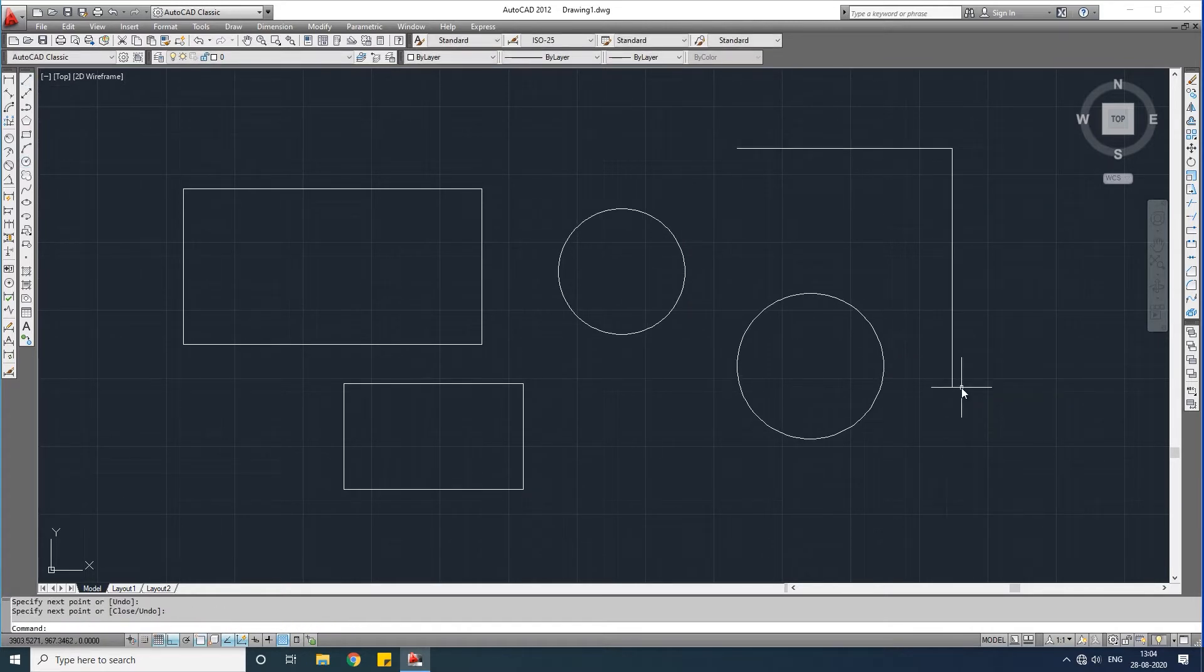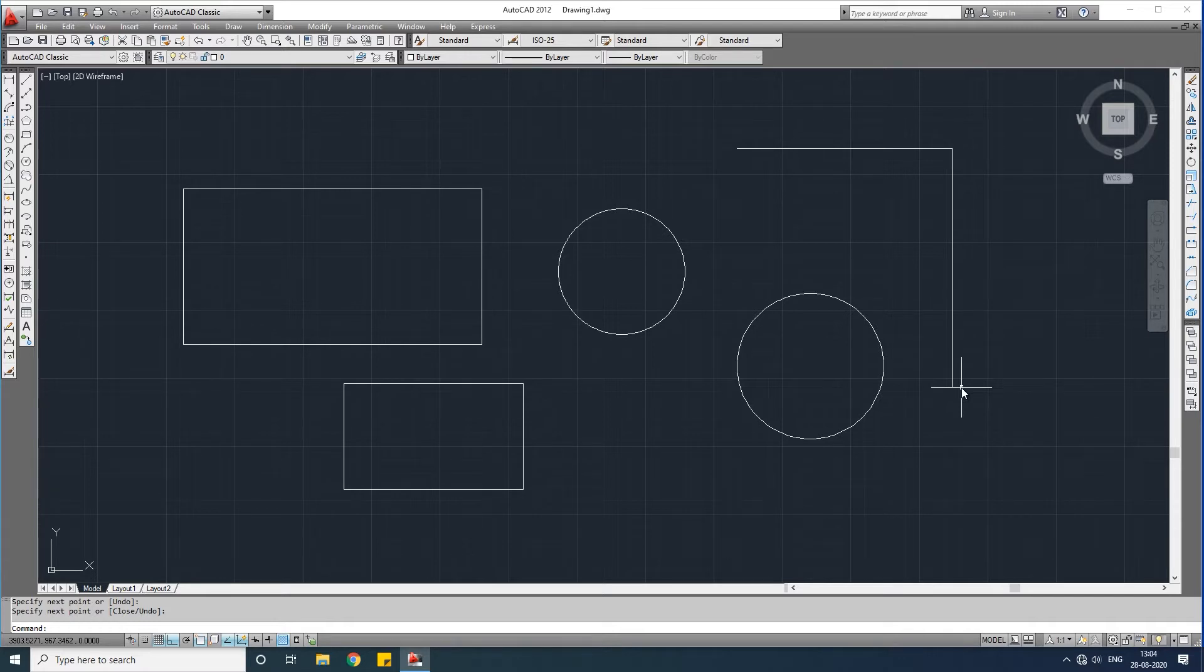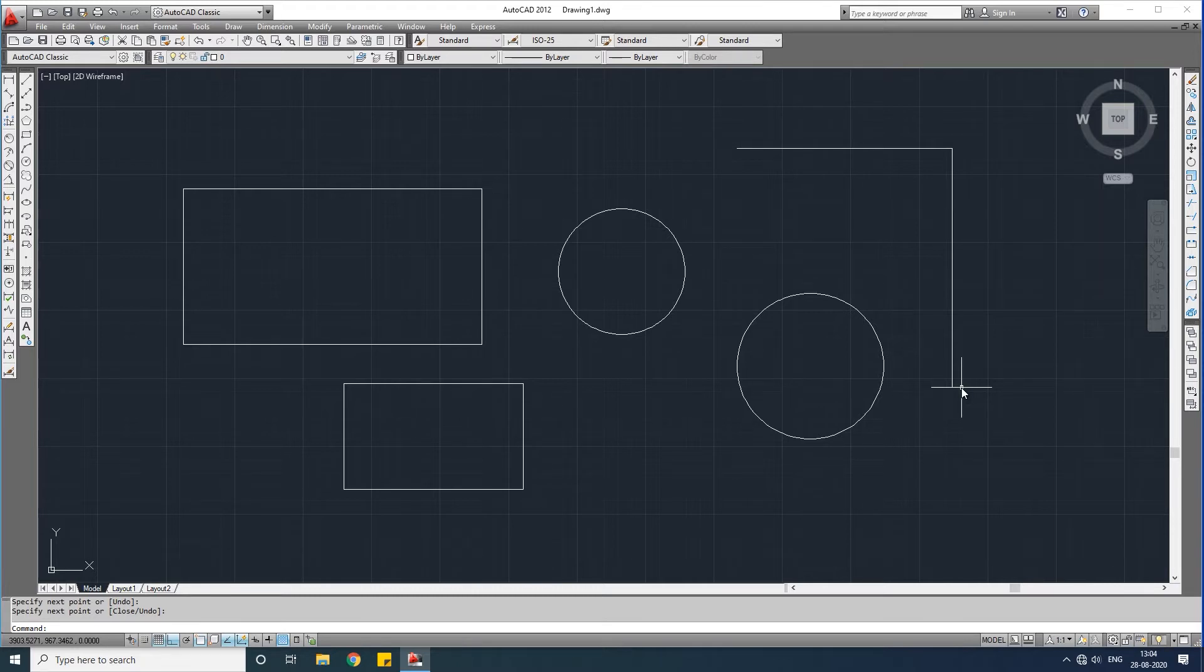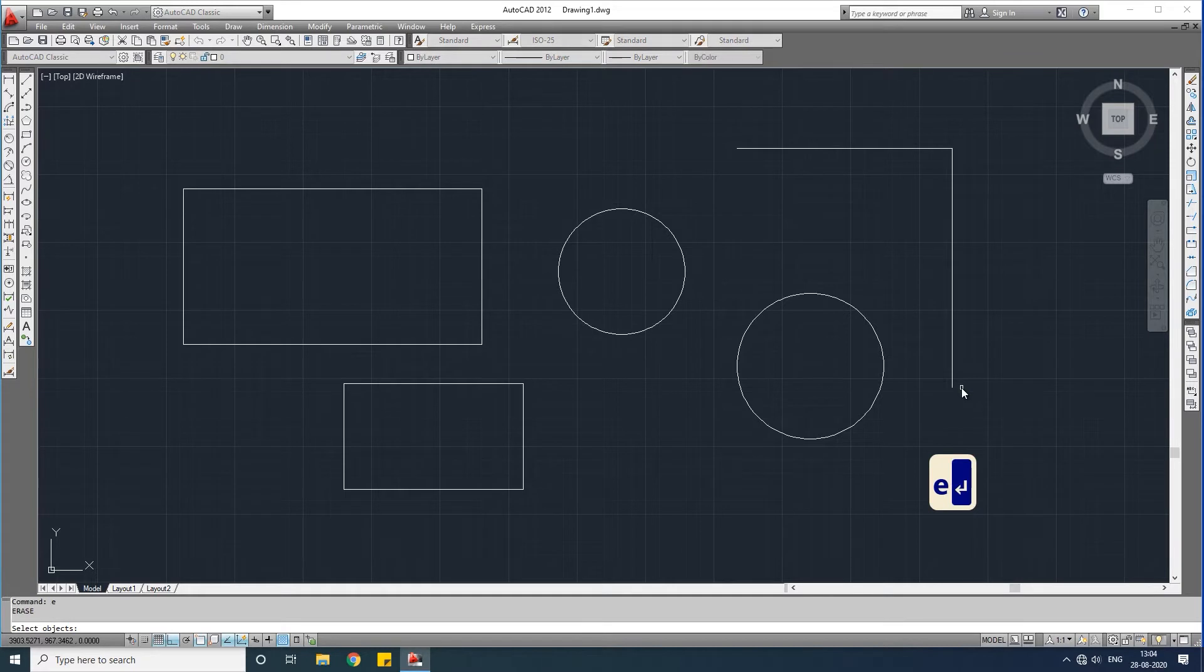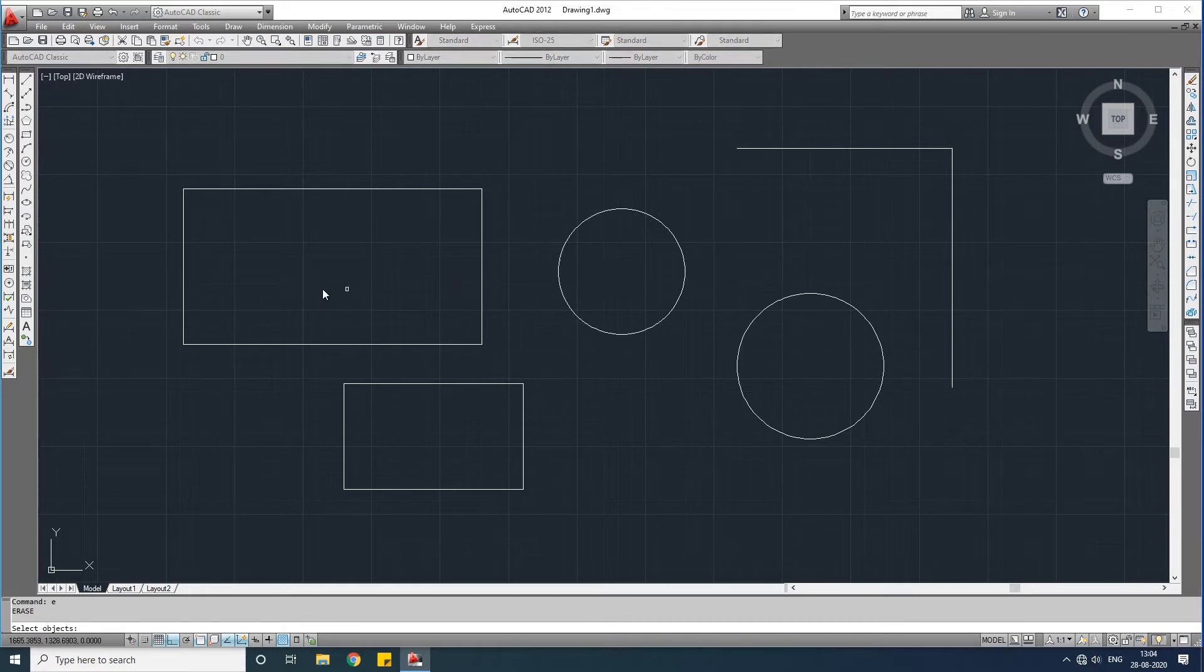We have just drawn some objects, let us delete this. To delete objects, the command is 'e' for erase. Write down 'e' in the command area and press enter. You see it's showing select objects. Let us select this object and this one and hit enter.